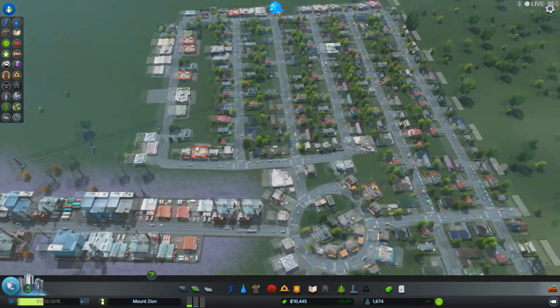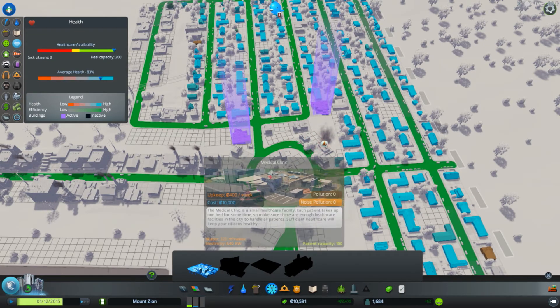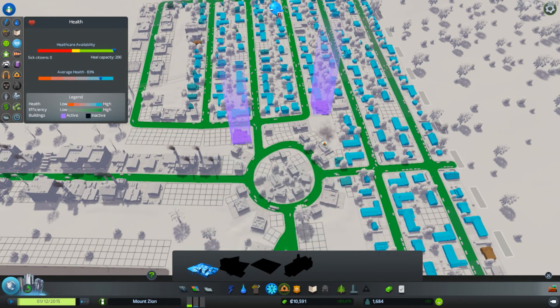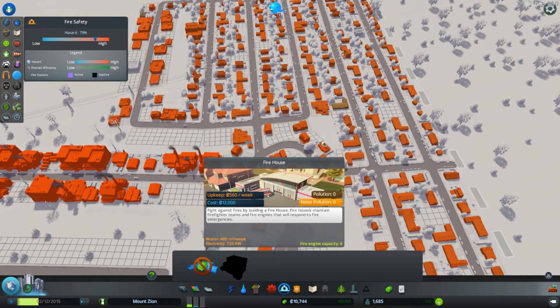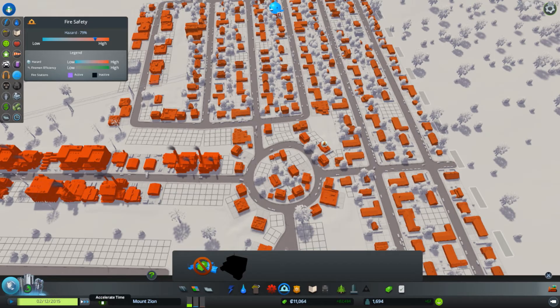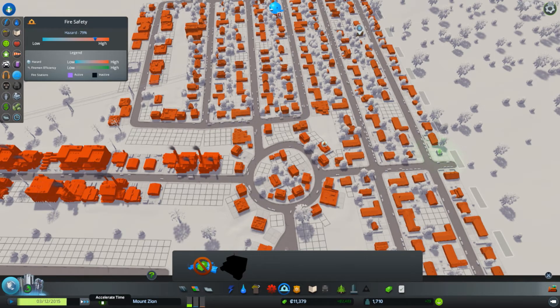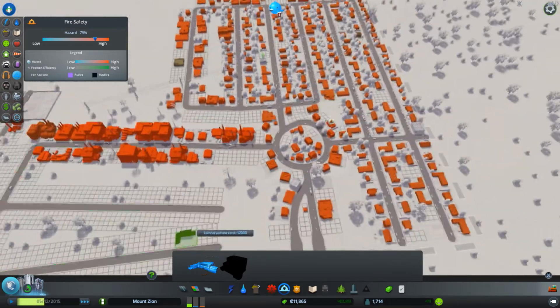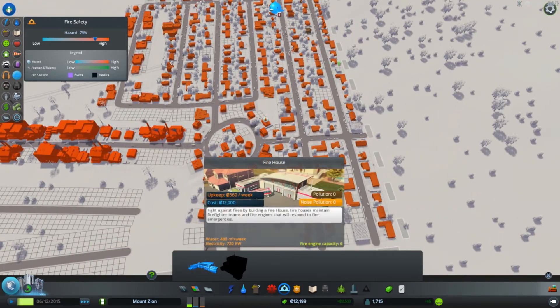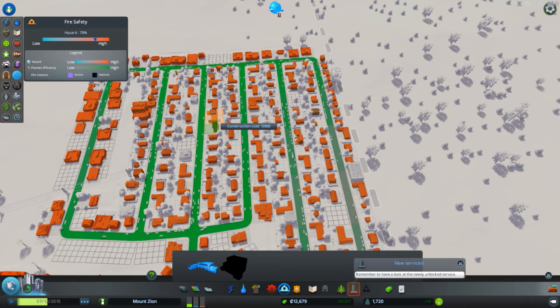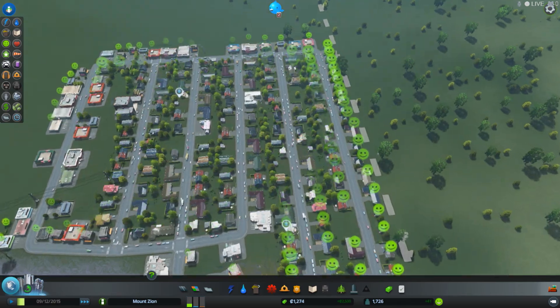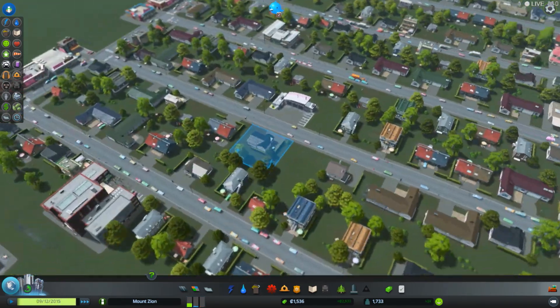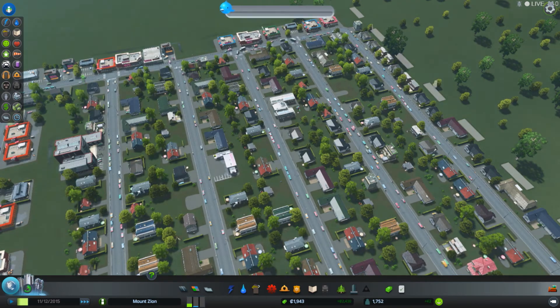It's to the ground now. There you go, never happened. How much was that firehouse? Twelve? Just need $2,000 more, so let's speed up time here. I could have sworn I put one of these in. I really could, but apparently I didn't. There we go.